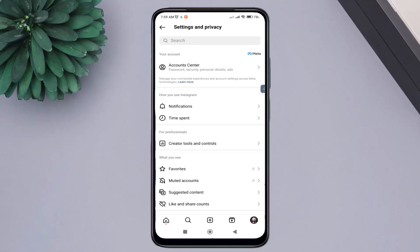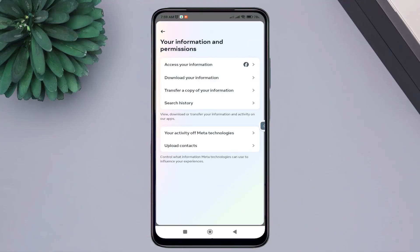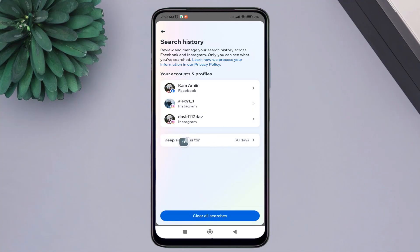Account Center. Click on the Information and Permissions. Click on Search History. Select Keep Search For.